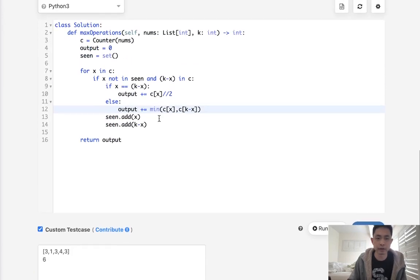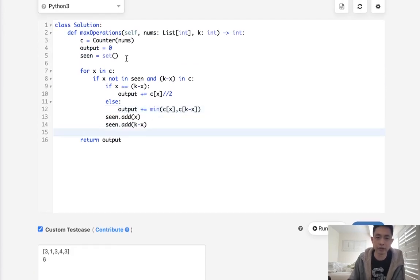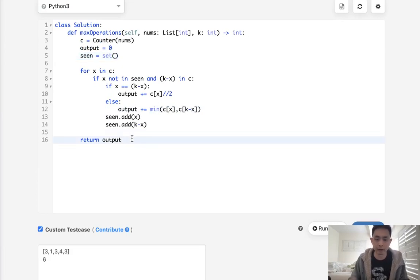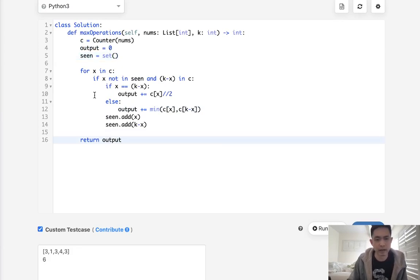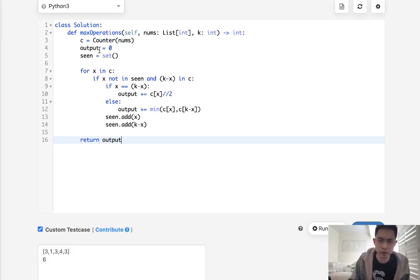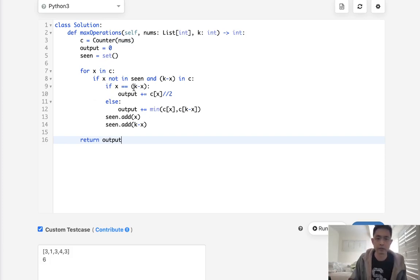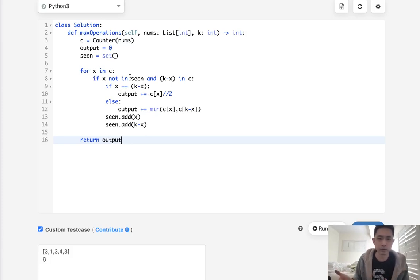So there are some variations of how to do this. You could actually get rid of the seen set and just divide our output by two like this but I just did this because I thought it was gonna be easier to understand and I wasn't sure if that took care of all the edge cases. Other than that this is really just a variation of the two-sum problem.